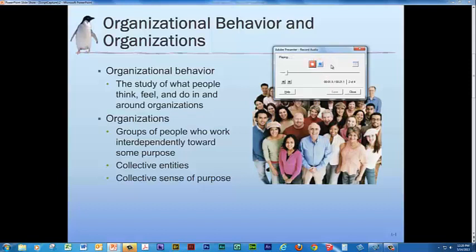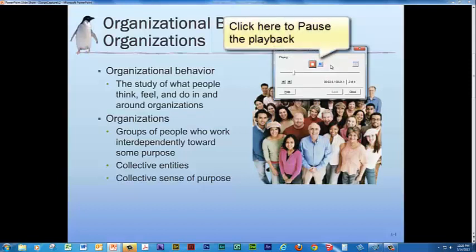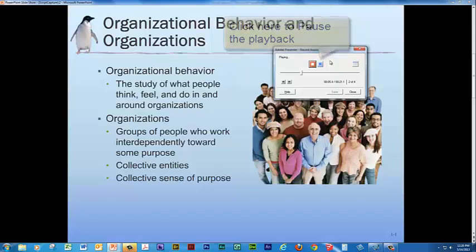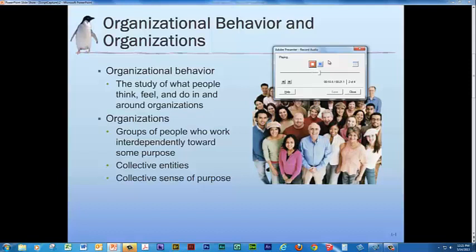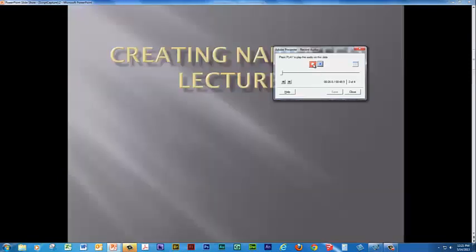Organizational behavior is the study of what people think, feel, and do in and around organizations. Organizations are groups of people who work interdependently towards some purpose. They are collective entities with a collective sense of purpose. You notice it automatically advanced to the next slide. If for some reason you were not satisfied with your recording, you could just record over it again.